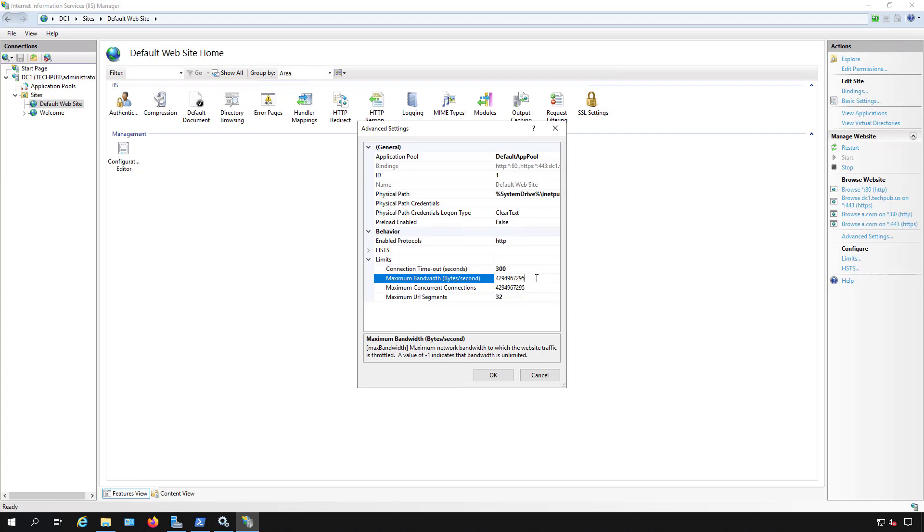What I'm going to do is I'm just going to delete the last three numbers. And what I just did was I minimized it now to four megabytes. So now only four megabytes worth of bandwidth is going to go out from this particular website.